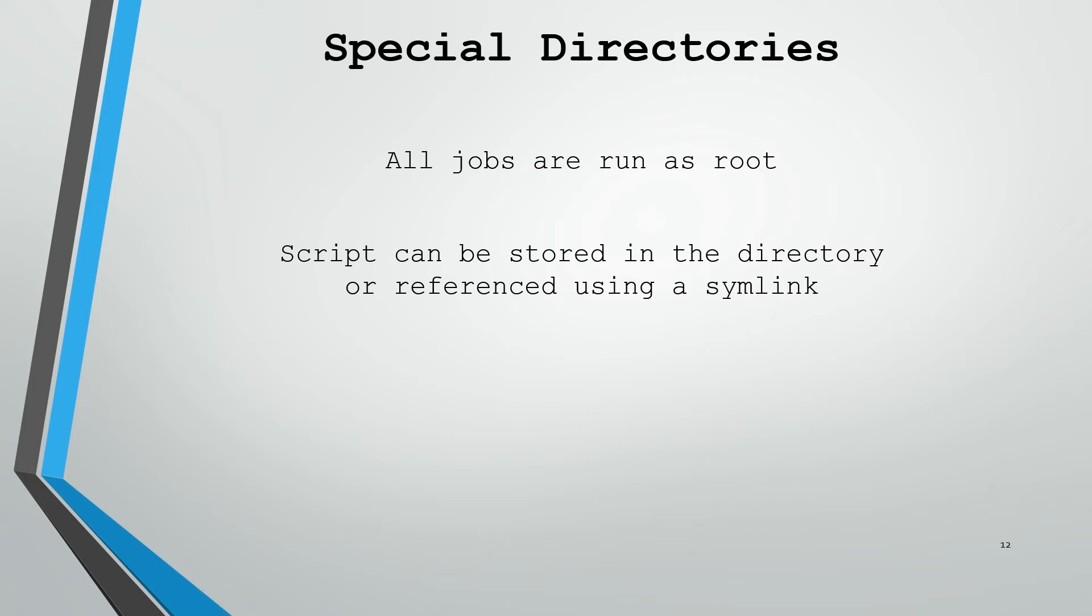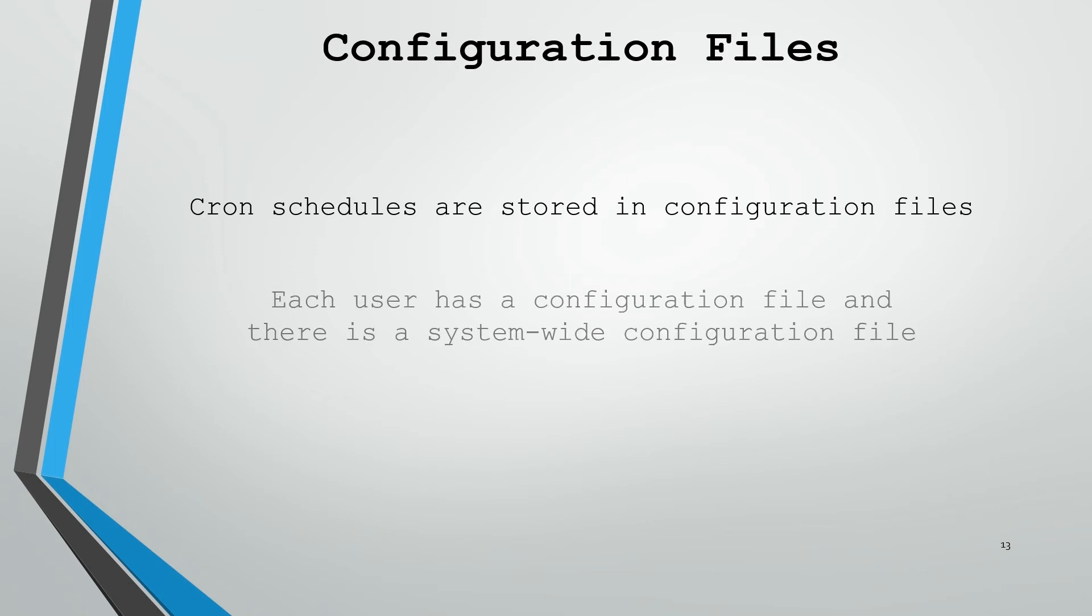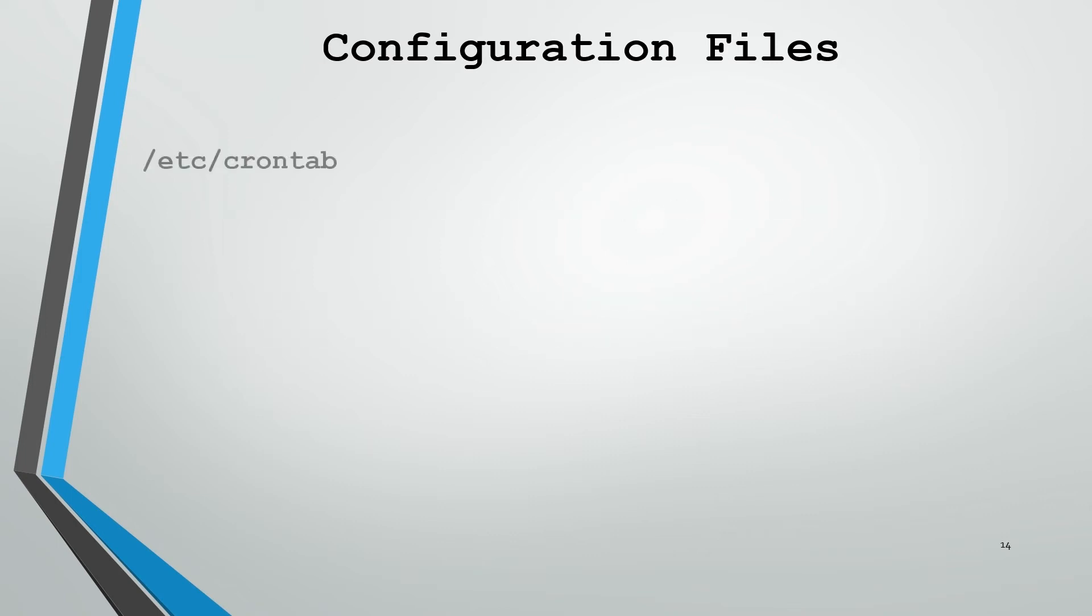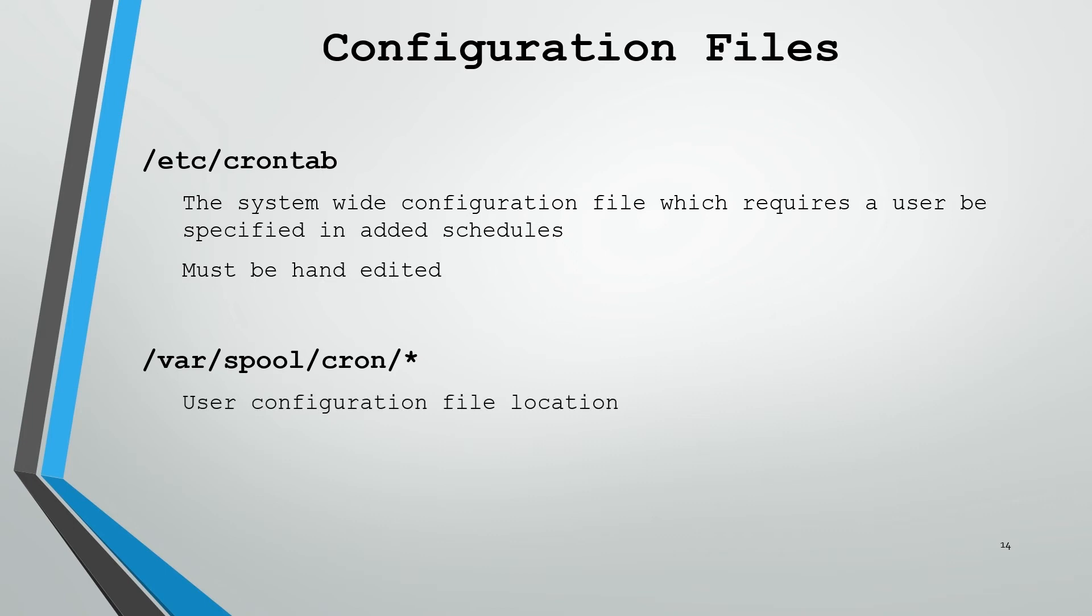To get more advanced with cron, you're going to have to use the configuration files and learn the syntax associated with those files. Cron schedules are stored in specific configuration files depending on your scope. Each user has their own configuration file or there's a system-wide configuration file. The system-wide configuration file is /etc/crontab. One note about this file is you have to specify which user each command is going to run as. This file is generally modified by hand. Each user configuration is stored within /var/spool/cron. Generally you'll use the crontab command to interact with these files, you won't edit them by hand.